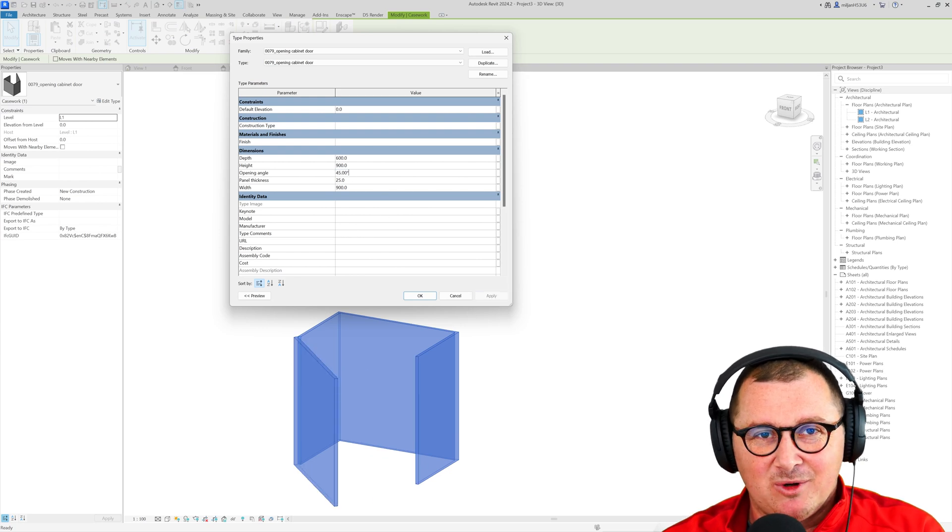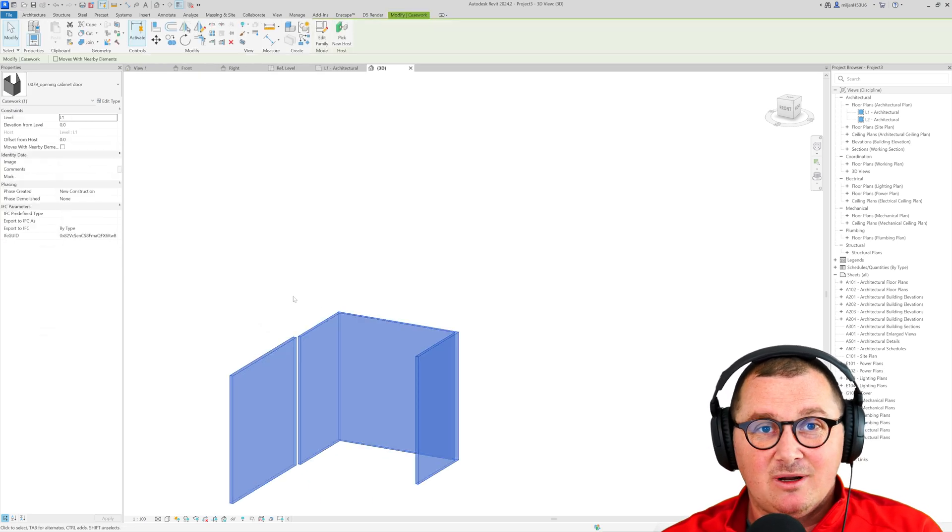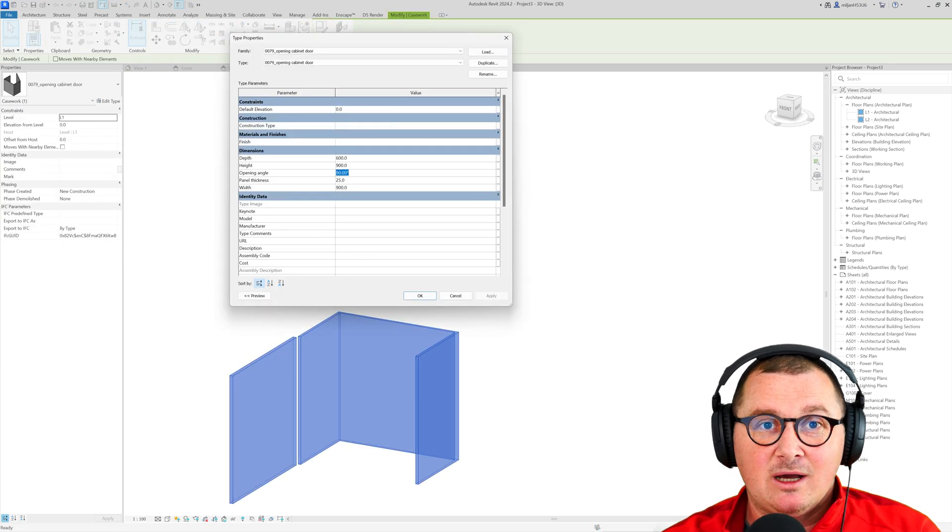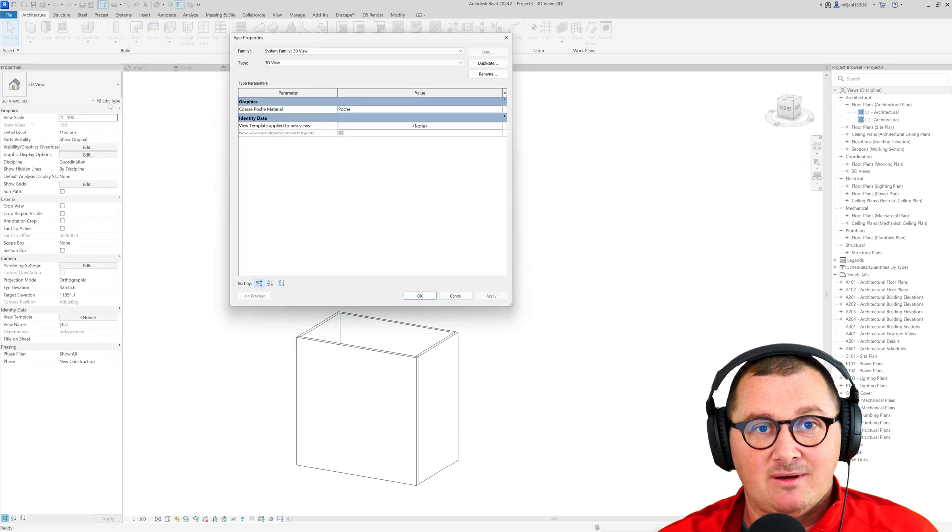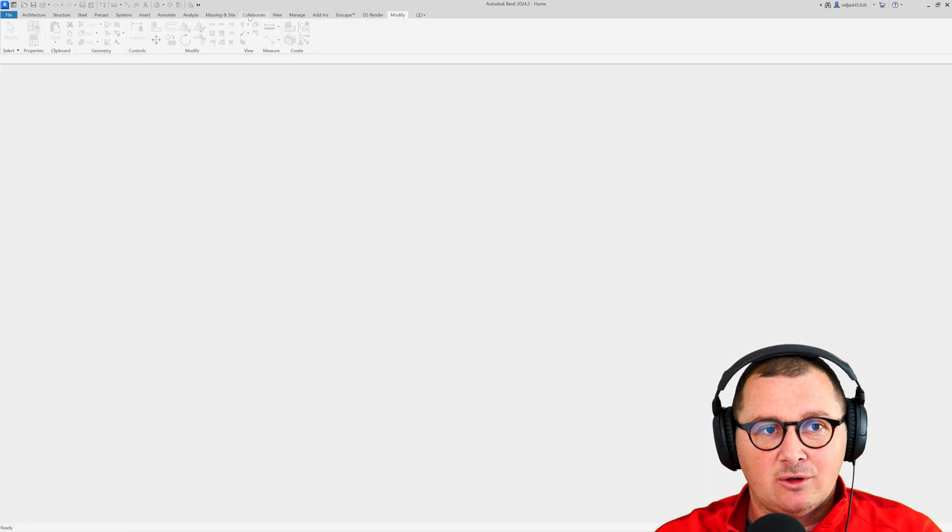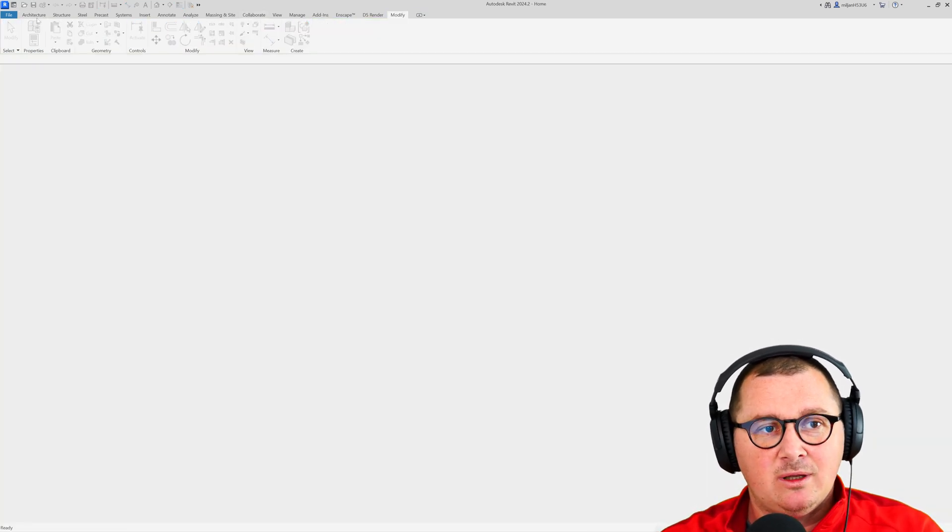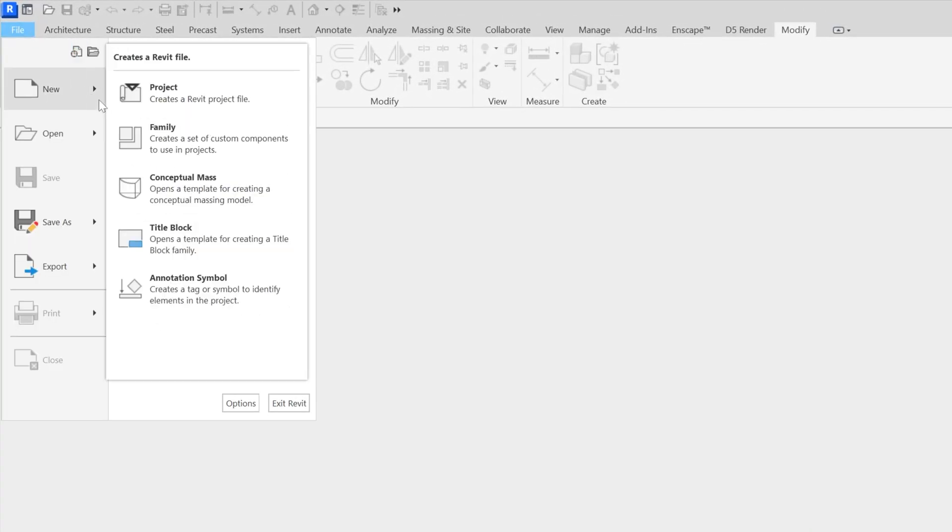Hello and welcome to Architezi. In this tutorial you're going to learn how you can create a kitchen cabinet family in Revit and in order to do so we need to firstly pick a proper family template.